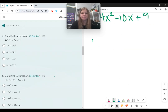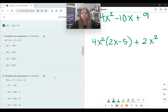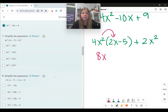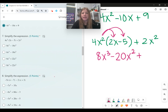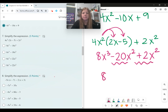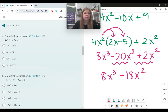Number seven: 4x squared times the quantity 2x minus 5, plus 2x squared. I have to distribute: 4x squared times 2x is 8x to the third, and 4x squared times negative 5 is negative 20x squared. Bring down the plus 2x squared, then combine those two terms. The answer is 8x to the third minus 18x squared.